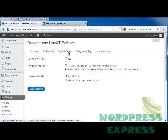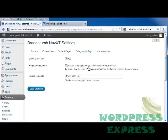Next, I'm going to go to current item. It's going to ask whether I want to link the current item, and I'm going to put yes. And then it's going to ask if you include the paged breadcrumb in the breadcrumb trail.